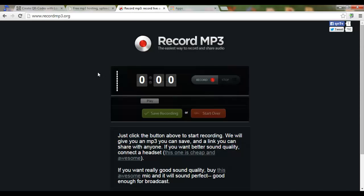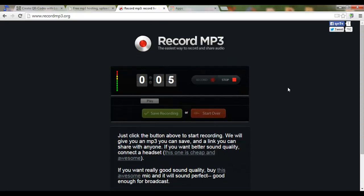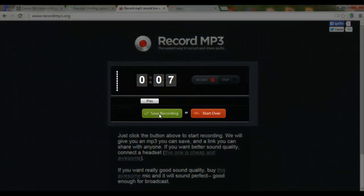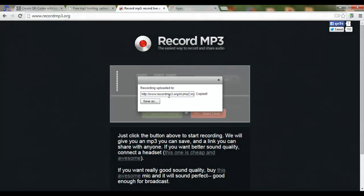Starting with recordmp3.org, let's record a file — allow access. This is my first recording. Now I can save this recording or start over. As you can hear, the quality is very poor; nevertheless, you could use this website to record and link to the recording. Let's save the recording. It's uploading now. Don't forget: the better microphone you use, the better your recording will be. Here we have a file to link to.